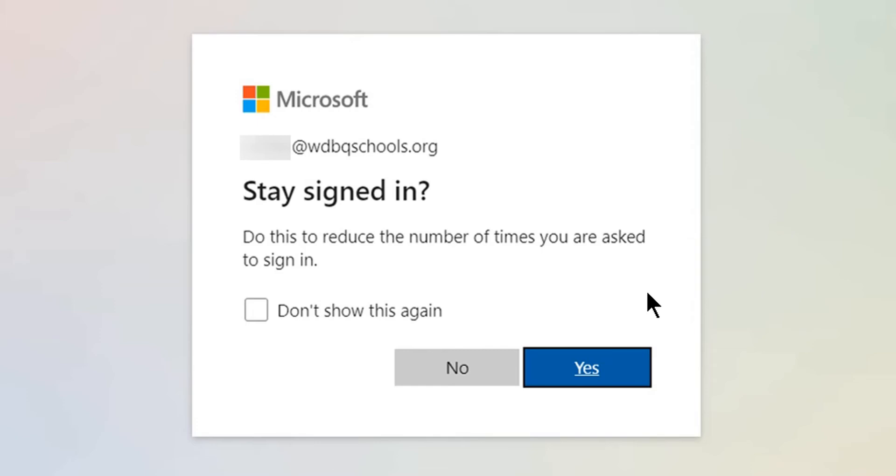On the window that pops up and asks if you'd like to select No or Yes, you can select either one.